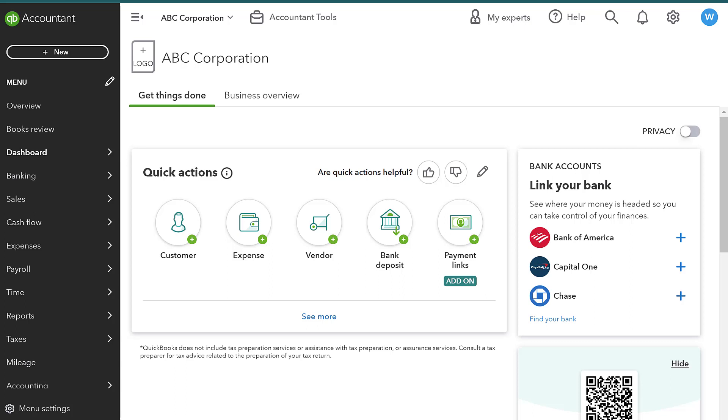Hi everyone, I'm The Tax Pro and today we are going to be talking about the difference between invoices and sales receipts in QuickBooks Online.